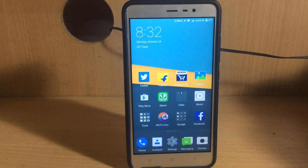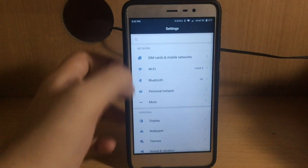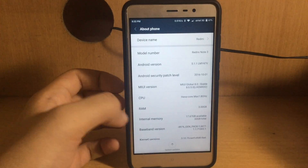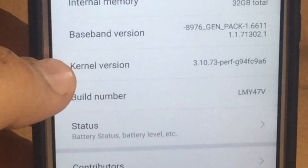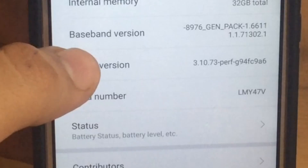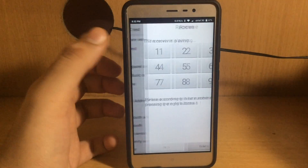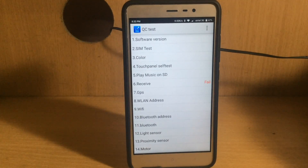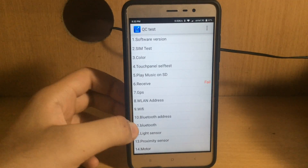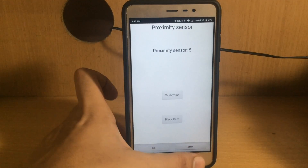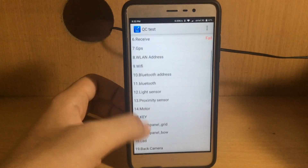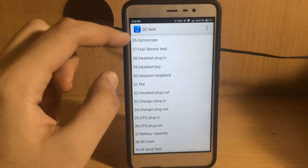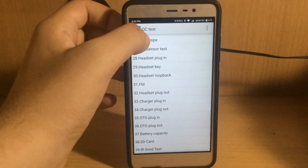Just go to your Settings, then go to About Phone, and you need to find the kernel version. Just tap on it and now, as you can see, I am here in my QC test settings. Here you have got every piece of information about your sensors, Bluetooth address, and more.